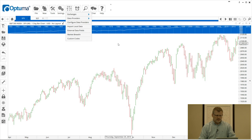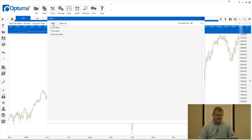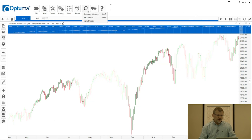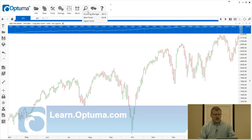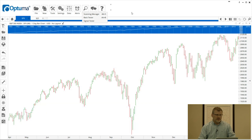More details on custom codes will be forthcoming. Under Alerts, you can create technical alerts, price alerts, and time alerts — three different types all possible with the software. The Searches menu is where we have the Scanning Manager, the Back Tester, and the Signal Tester, all based on the Optimus scripting language. You don't have to be a programmer to learn it — there are scripting videos available on the learn.optima.com website. Just sign in and you can learn all about the scripting introduction, which is a very powerful tool used across many features of the program.